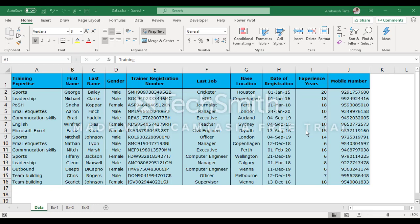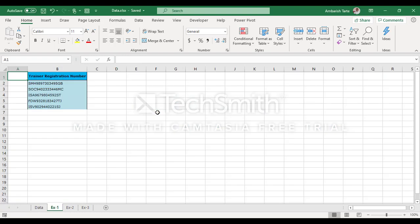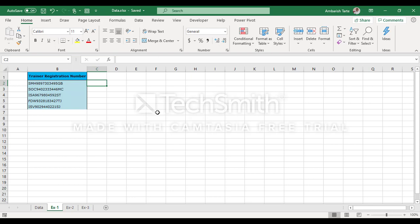In the other sheet — let me quickly move to EX1 using Ctrl Page Down. Now, out of the 15 trainer registration numbers, I have only been given 5 numbers here and I have been asked to fetch the information of their base locations in the next column. I'm sure we all know we can use VLOOKUP here because we have that common column which is the trainer number. However, let us see how we apply XLOOKUP here.